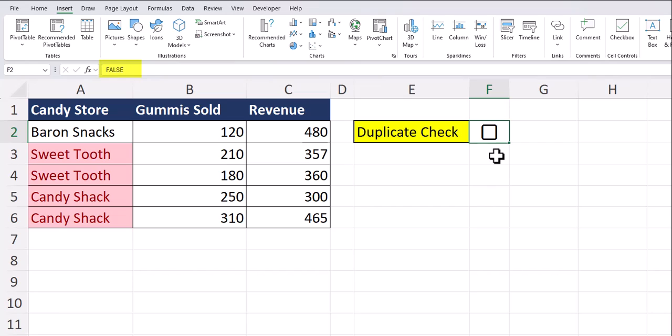Notice in the formula bar with the checkbox deselected, we have a false value and when I select the checkbox, it changes to true. We're going to utilize this to undo the conditional formatting when the checkbox is not selected.